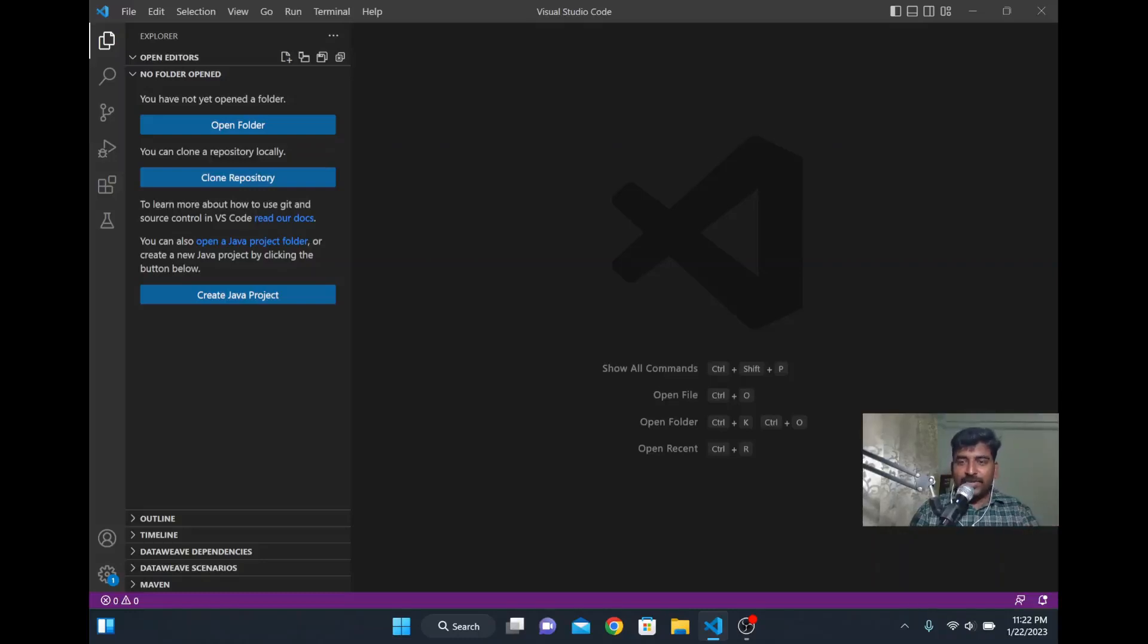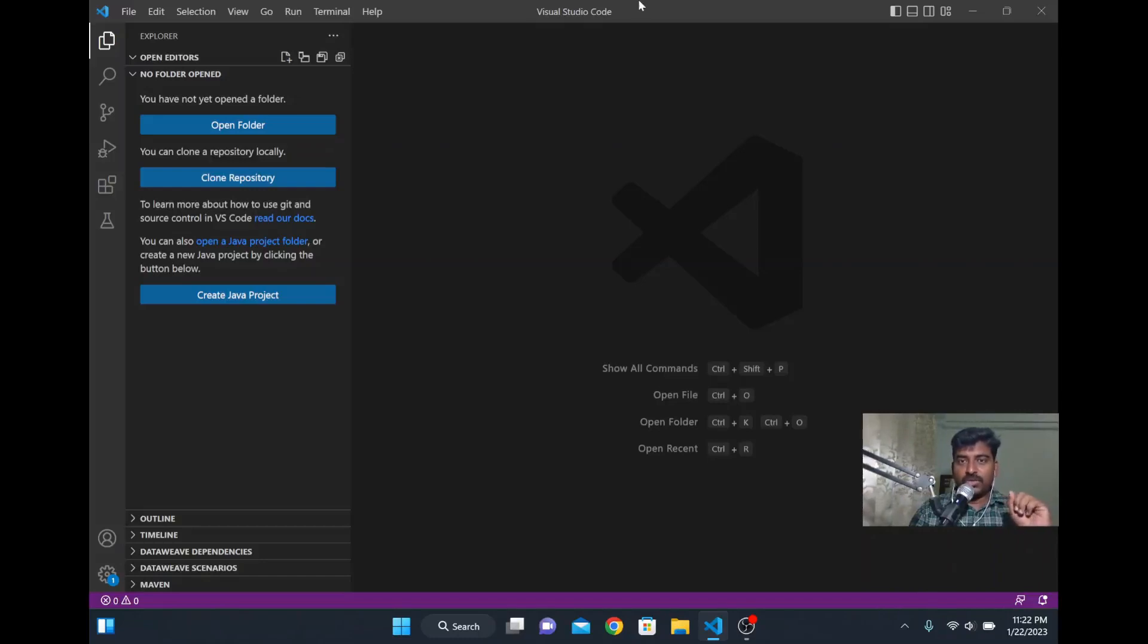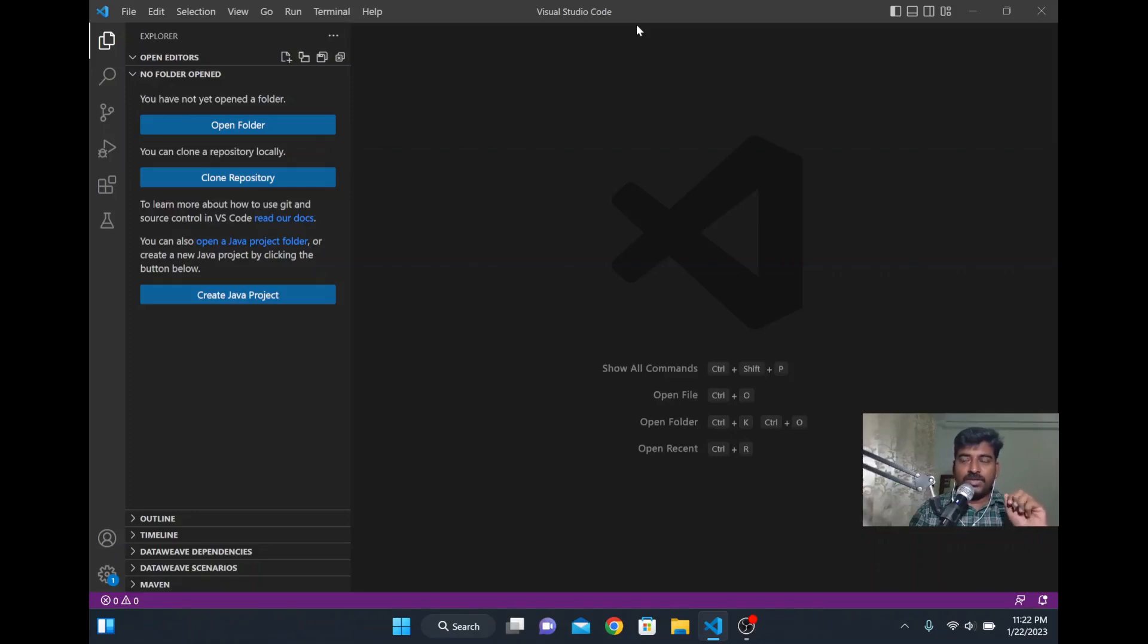Hi, in this video we are going to see how to execute DataWeave code in Visual Studio Code. We have VS Code here which I just opened. Here we are going to run some DataWeave coding. So how do we do it?